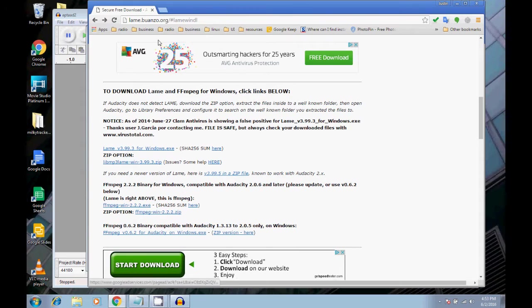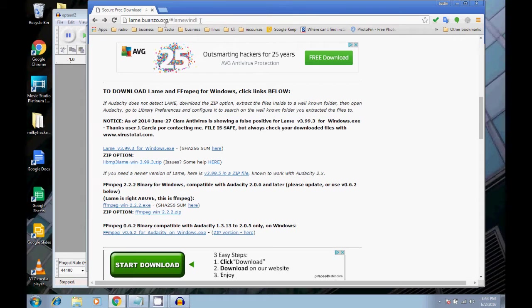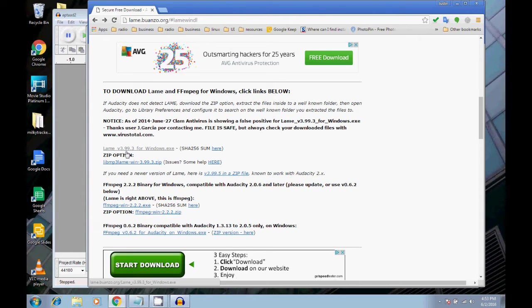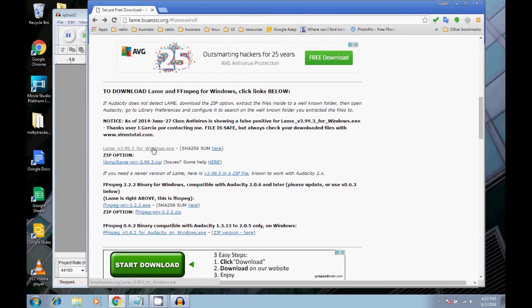But if you just go here to lame.buanzo.org, you will find this LAME version 3.99.3 at this time, in 2016, for Windows.exe. Just download that, run it, and install it.